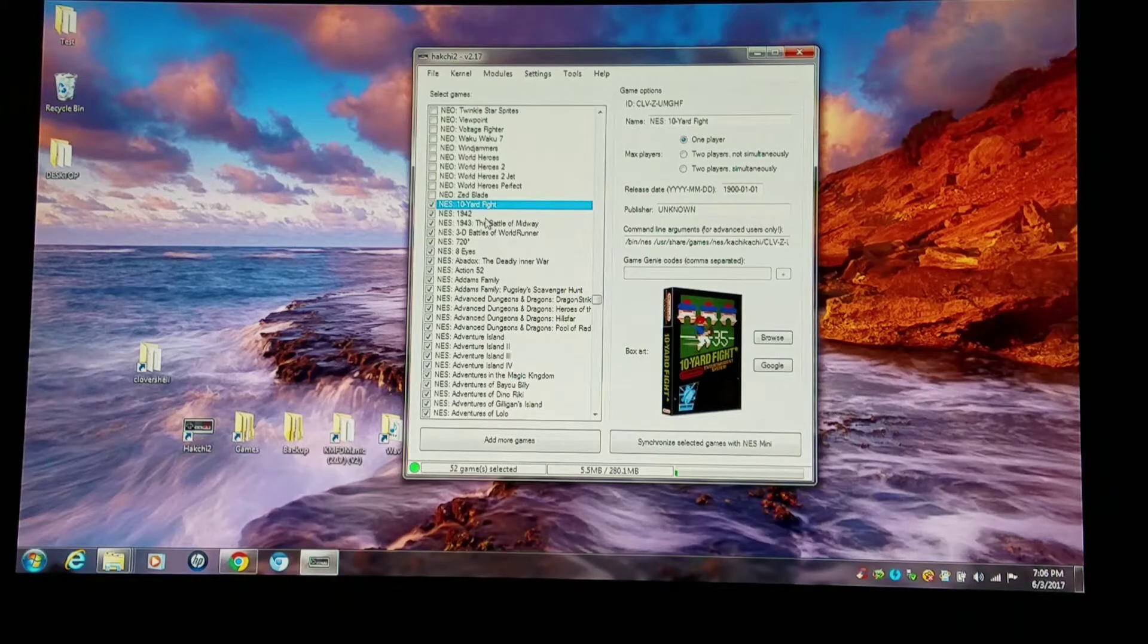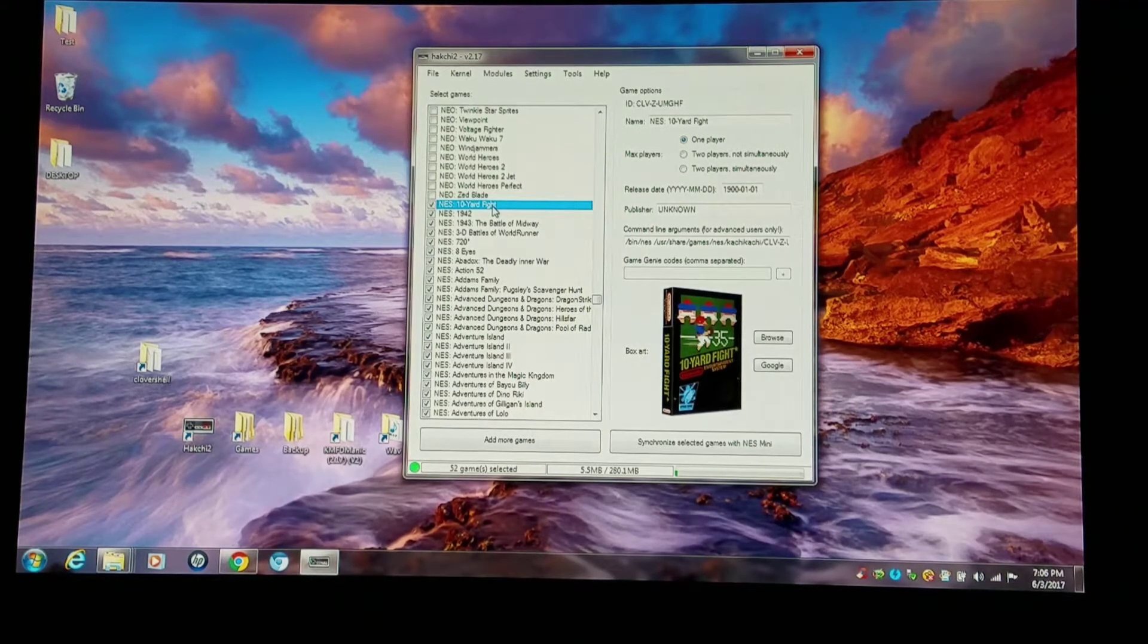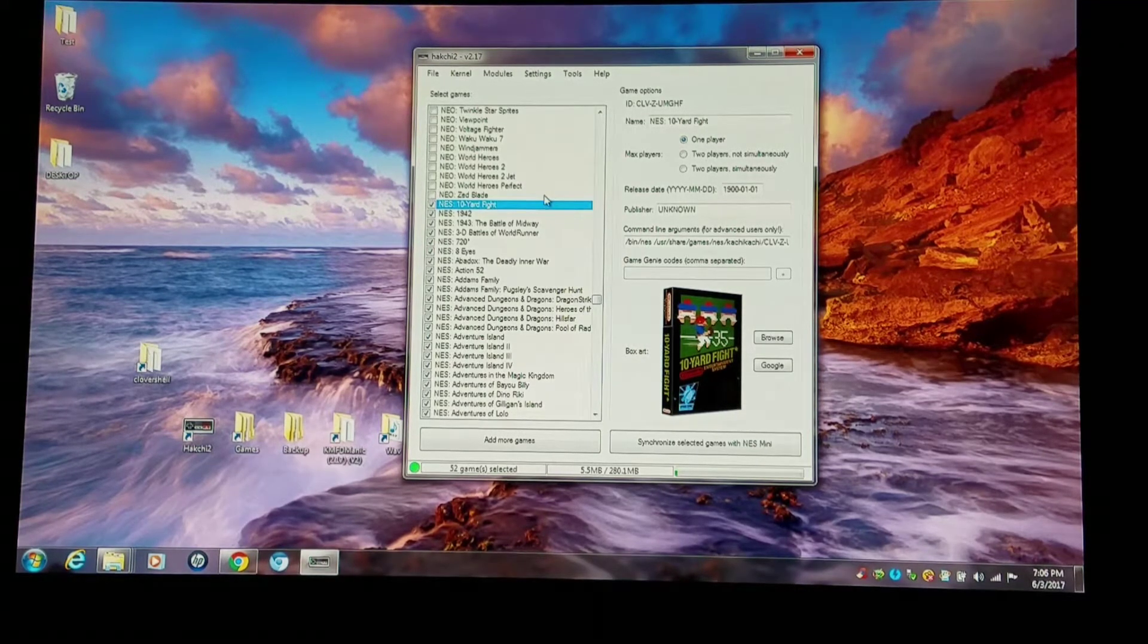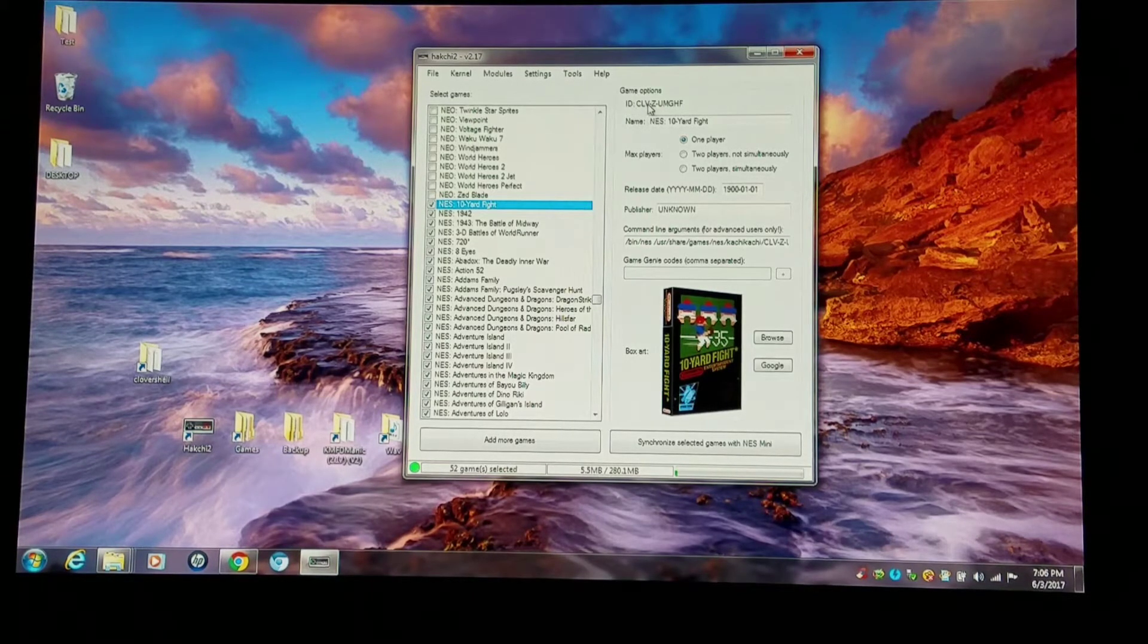So I'm going on to my HackChi 2 interface. I have 10-yard fight for Nintendo as an example. You go up to the top right where it says ID, CLV, Z.